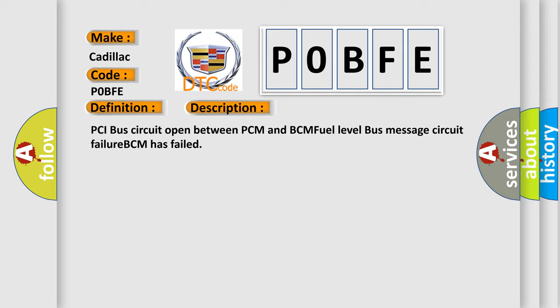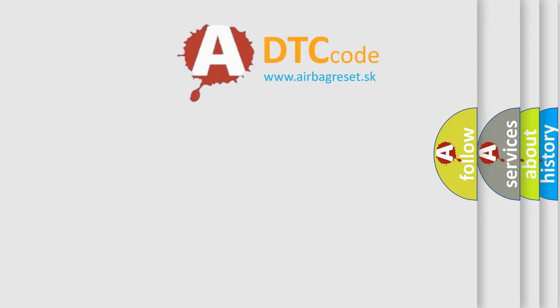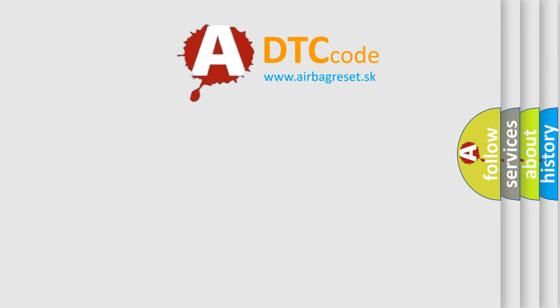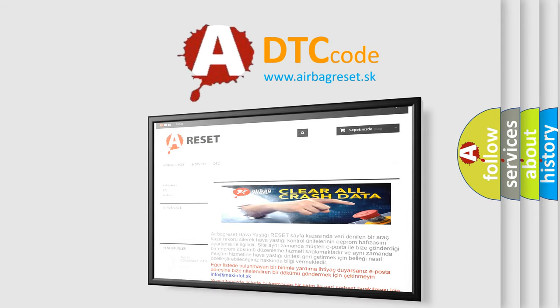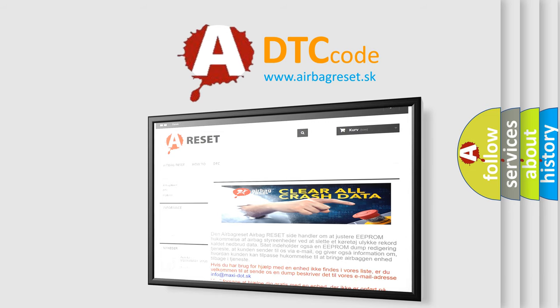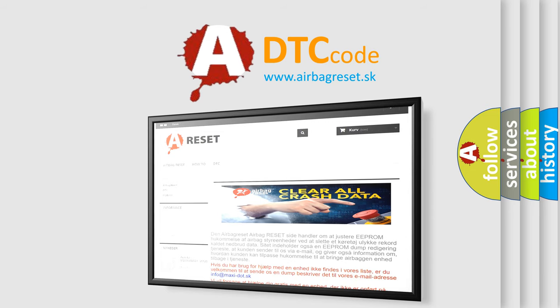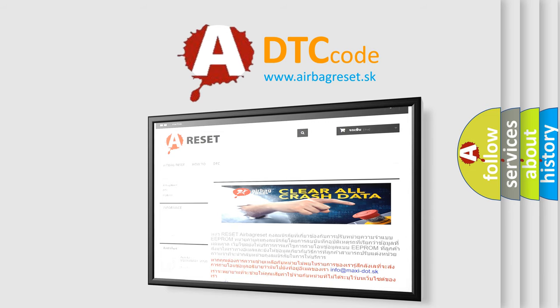The airbag reset website aims to provide information in 52 languages. Thank you for your attention and stay tuned for the next video.